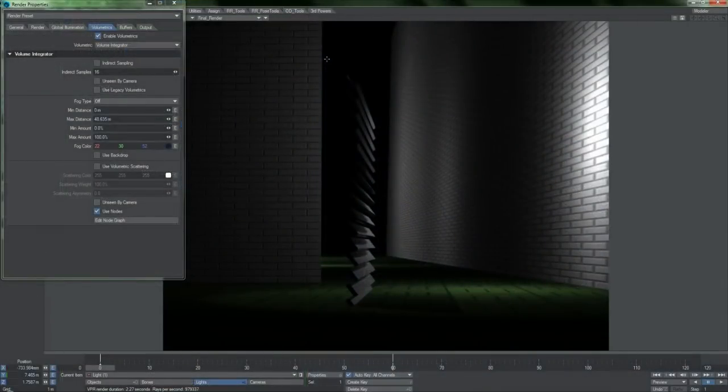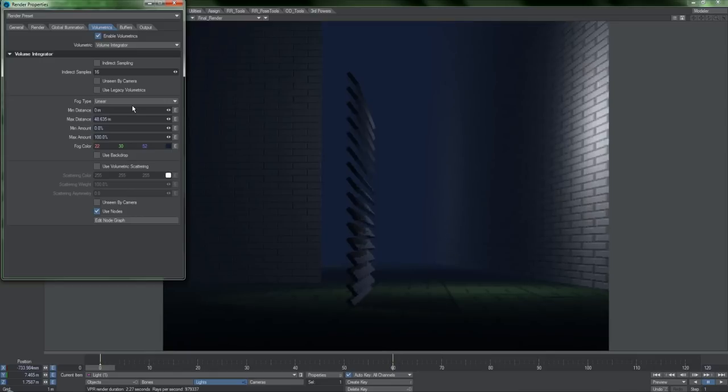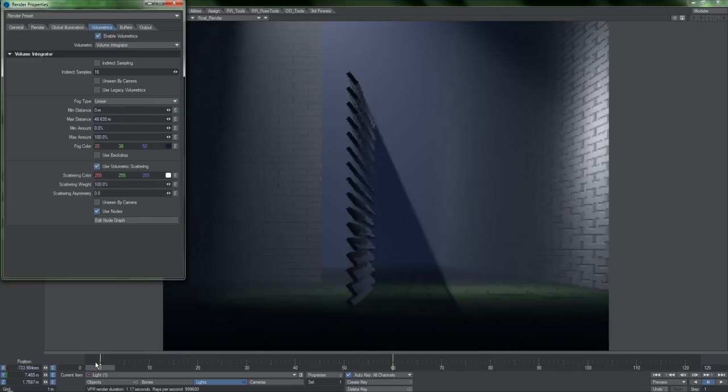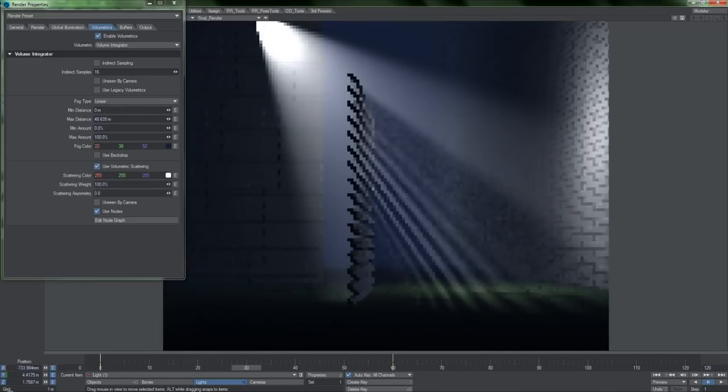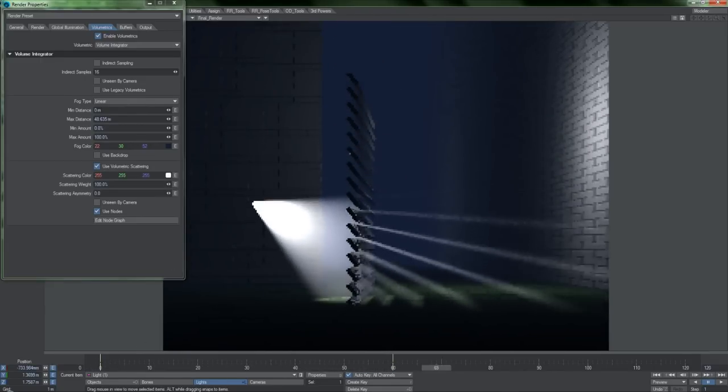Volumetrics are now globally controlled within render properties. This is also where you will apply distance fog. Volumetric lights are so much simpler to set up than before. Just enable volumetric scattering, and any lights that are set to affect volumetrics will do so.